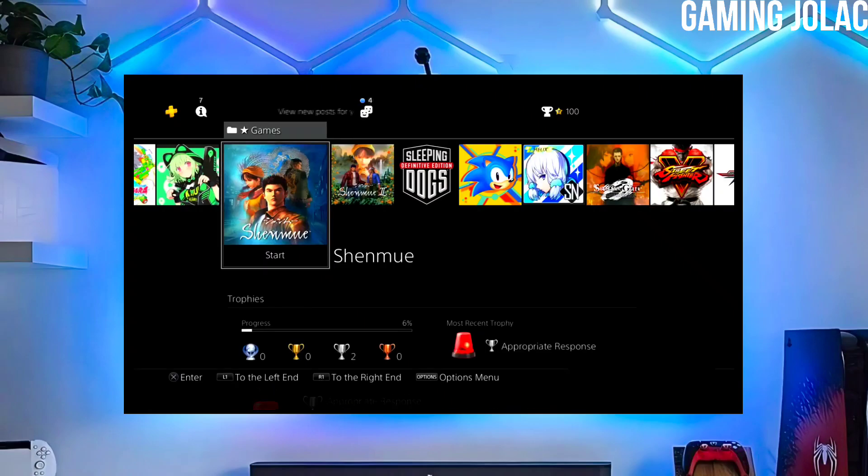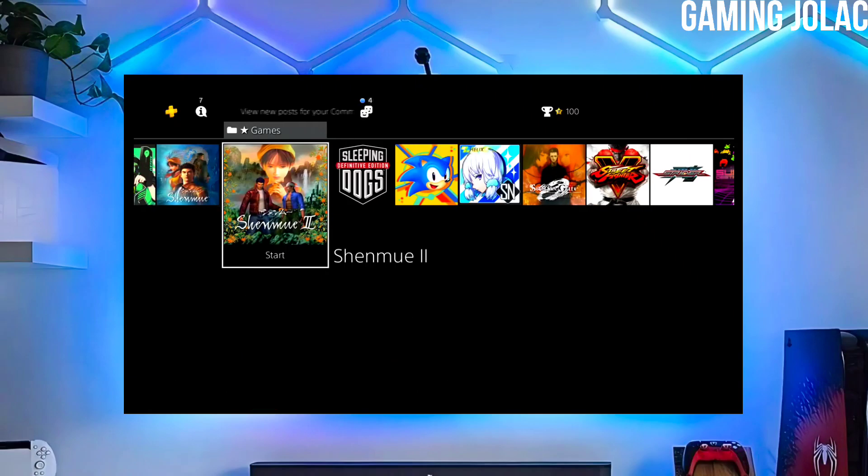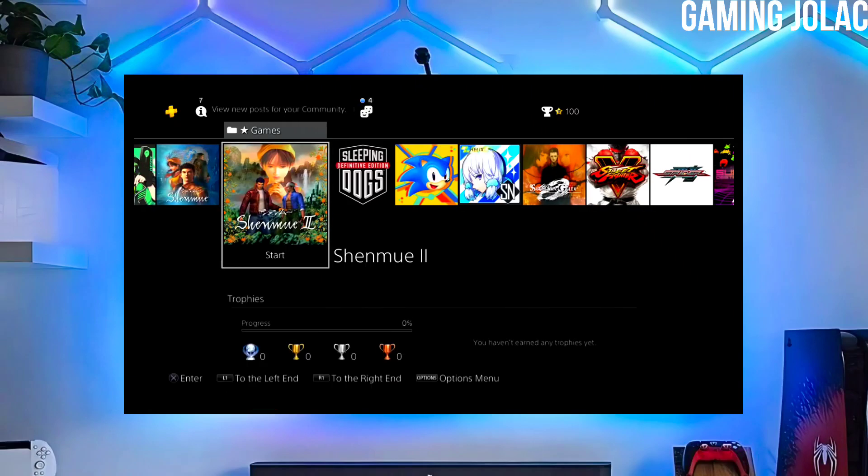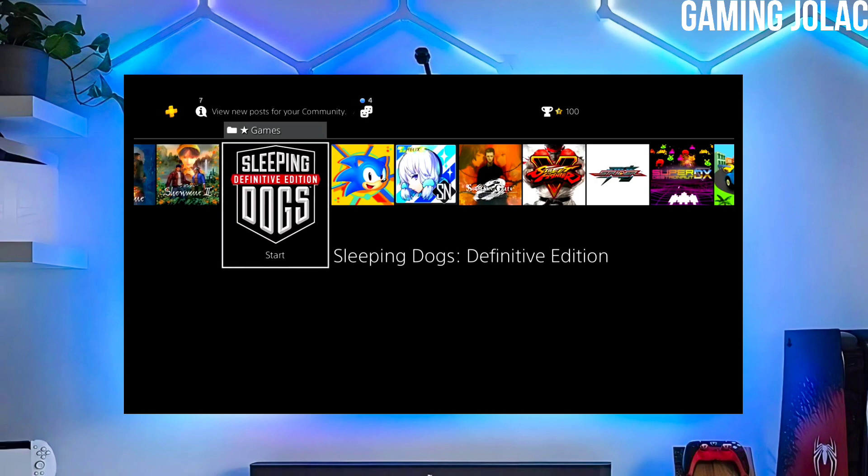Hey guys, this is Stanley and today we are going to discuss how you can jailbreak your PS4 11.50 with Golden.